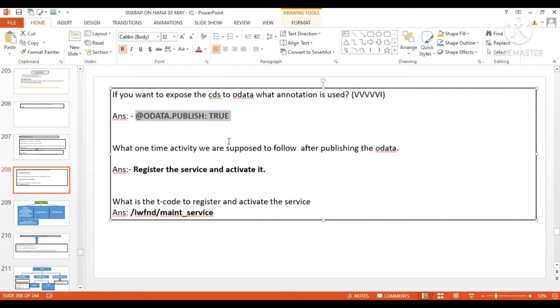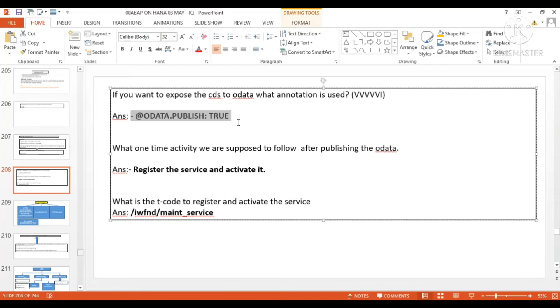So if you want to expose the CDS to OData, what annotation is going to be used? The answer is @odata.publish: true. This annotation is going to generate the OData service.